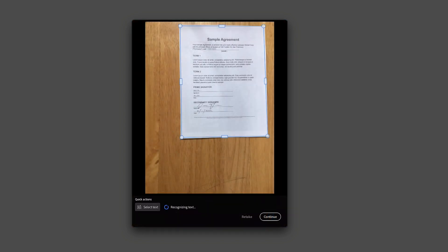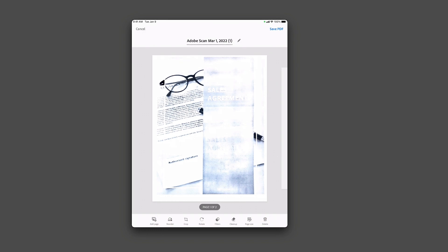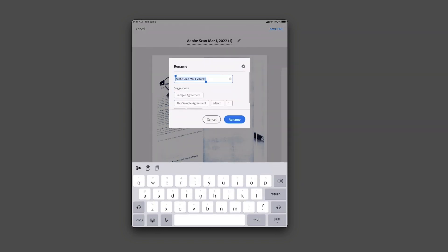All right. So I'll hit continue. And then there's the agreement. And so I'll go ahead and title this wet signature. And we'll go ahead and put a date on this as well.